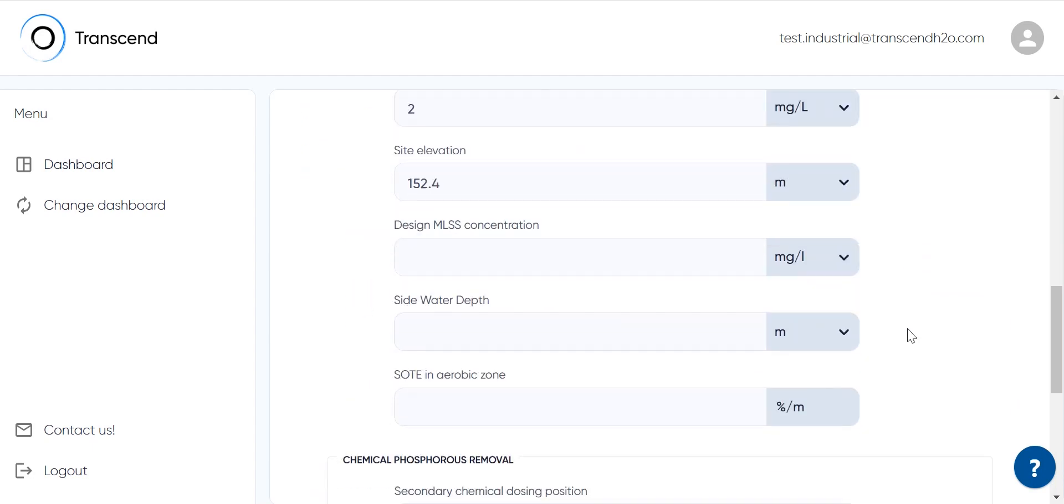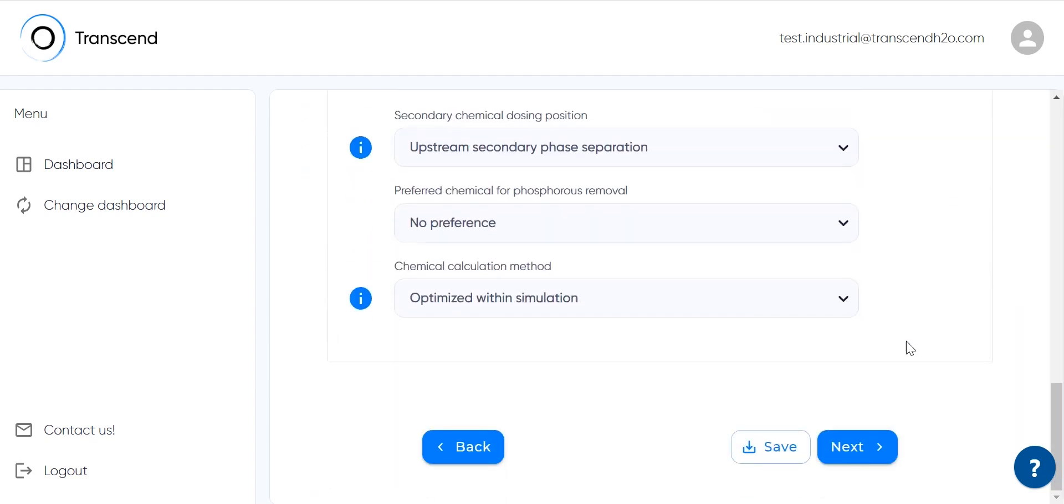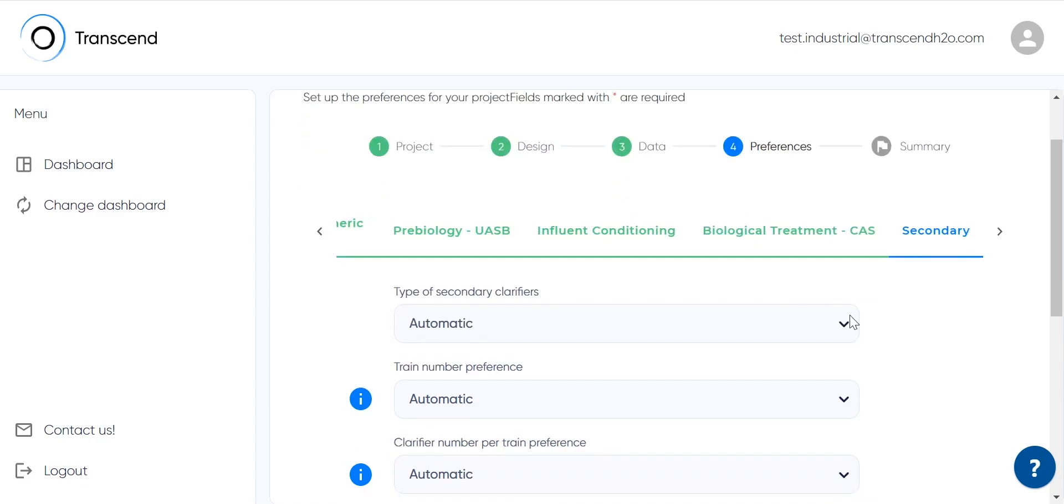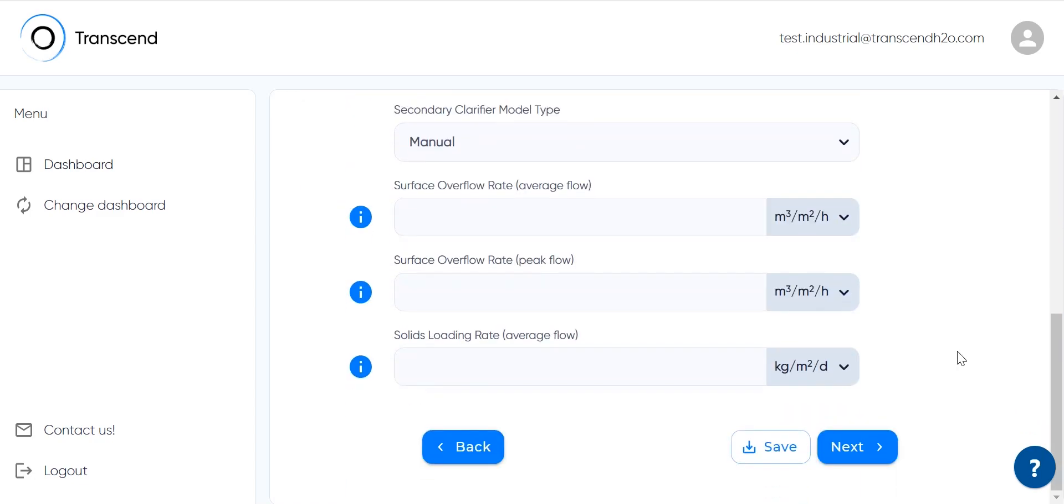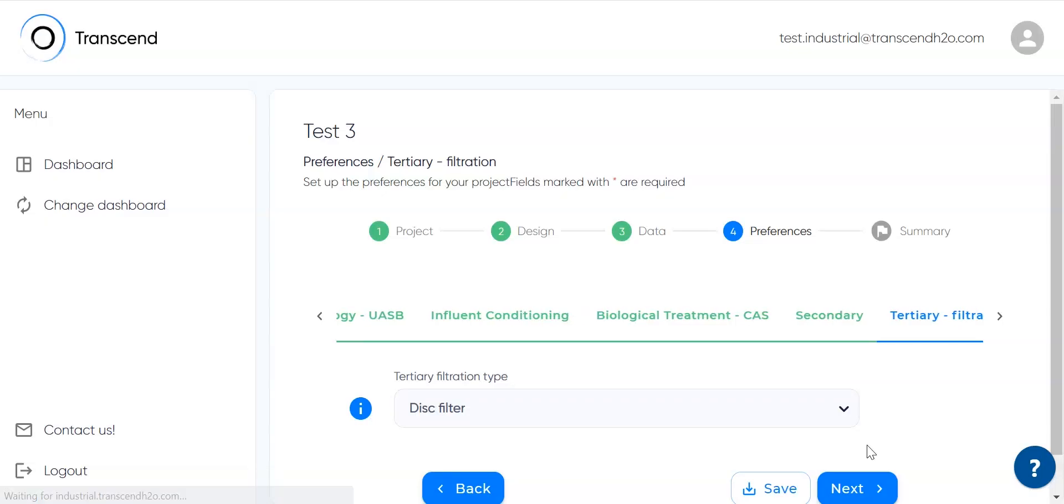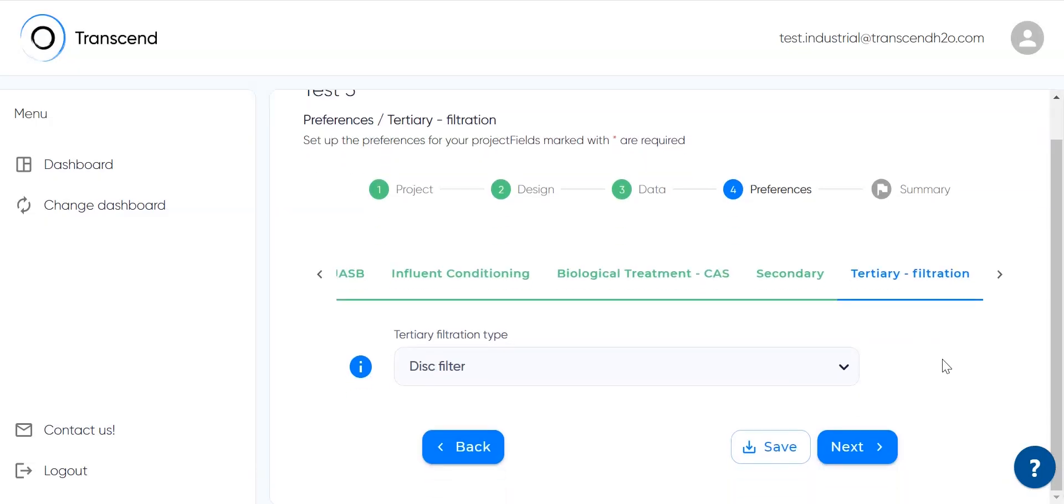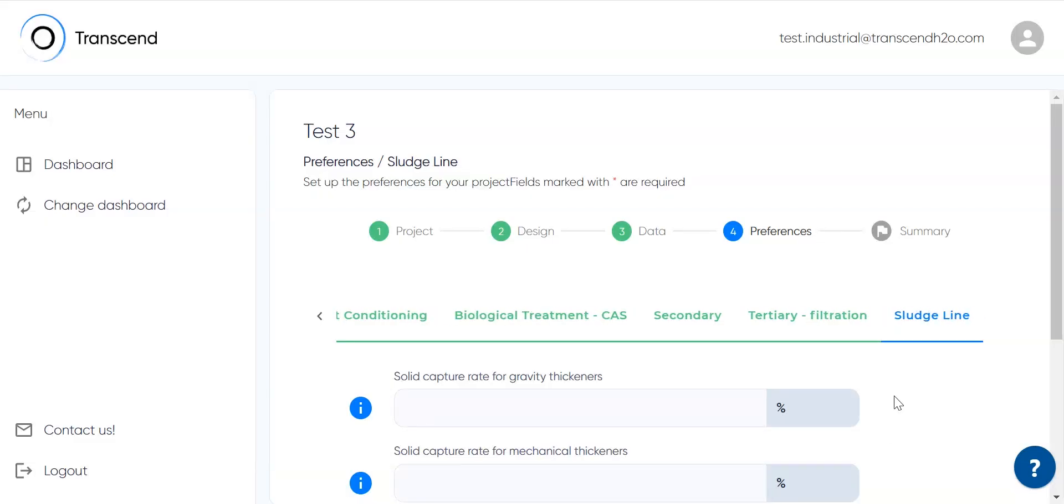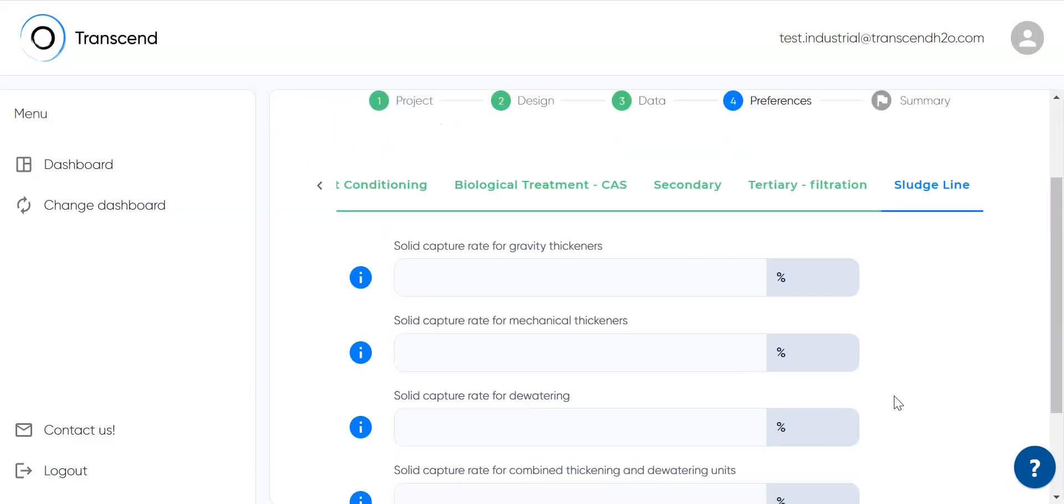Biological treatment, CAS, and secondary - these are the same as for a municipal project. And we can add a tertiary filtration type too, and finally set solid capture rates for the sludge line.